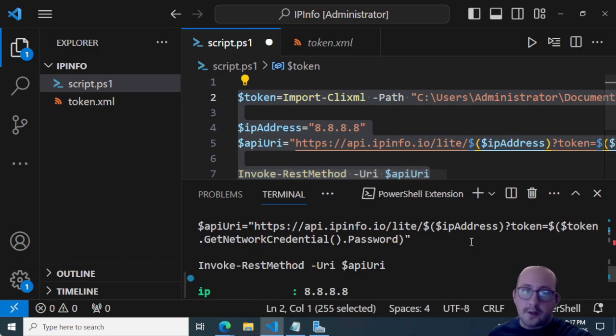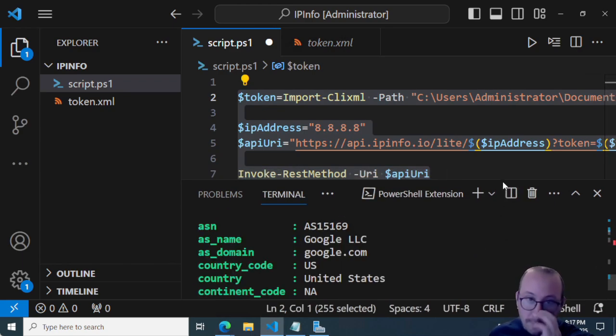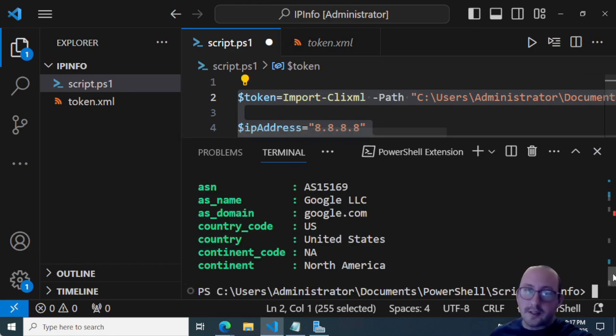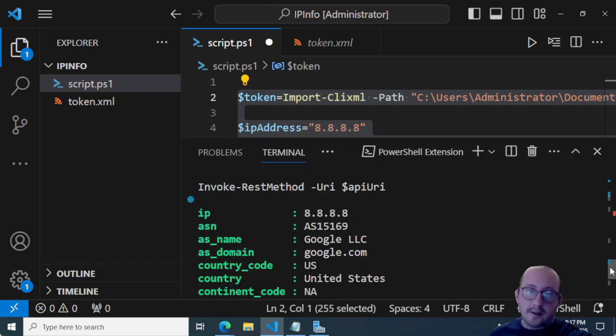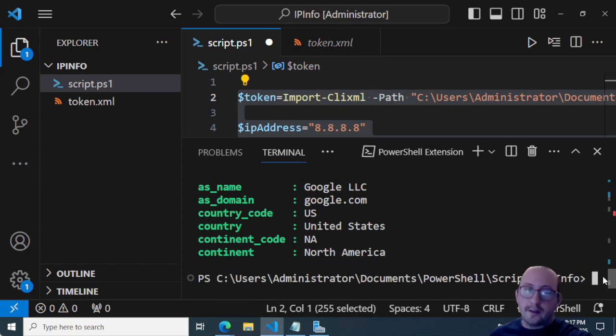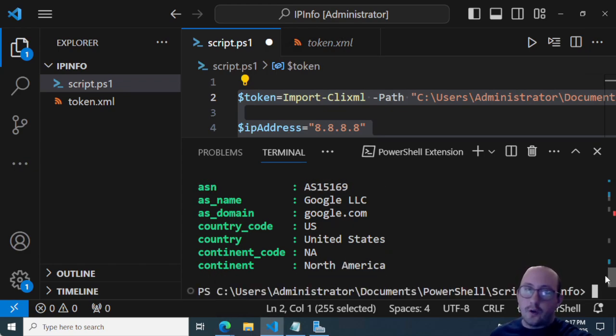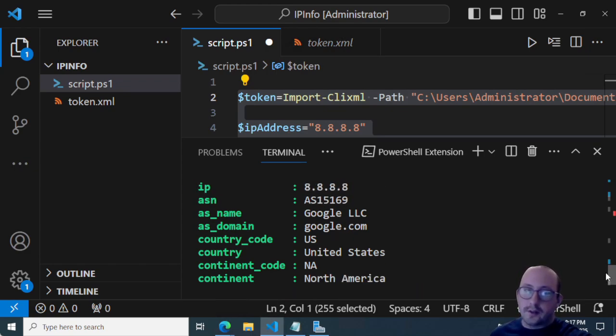So here you will actually get all the information about the IP address, 8.8.8.8. So we can see that it belongs to Google, it is from the United States, and it's in North America. So that's awesome.